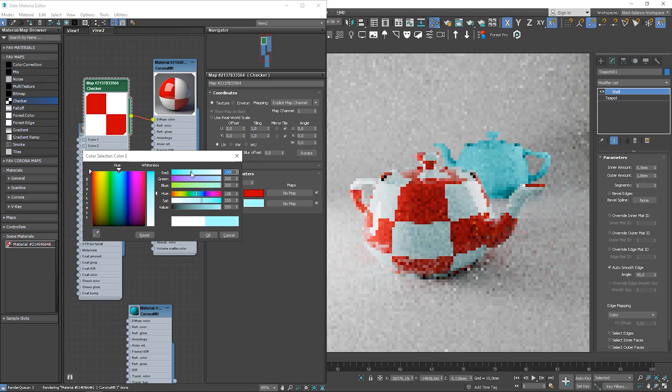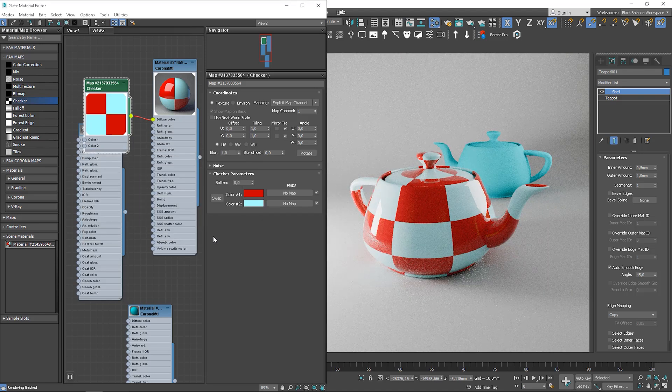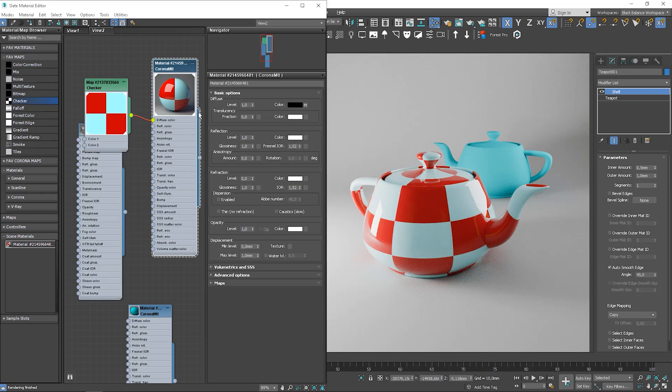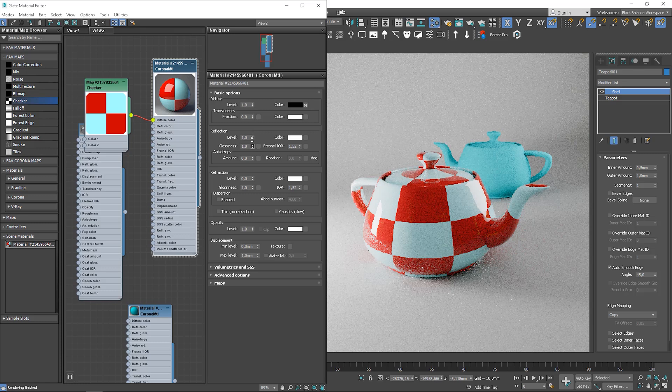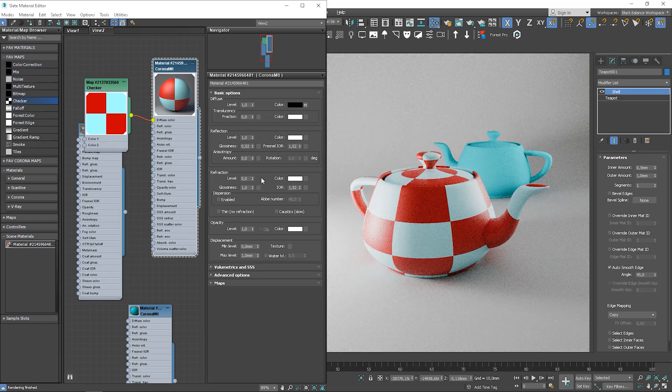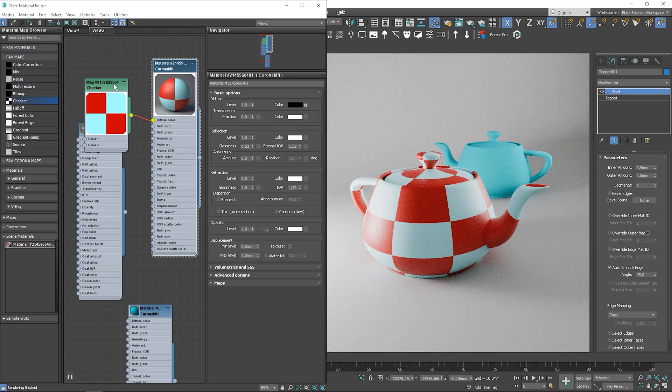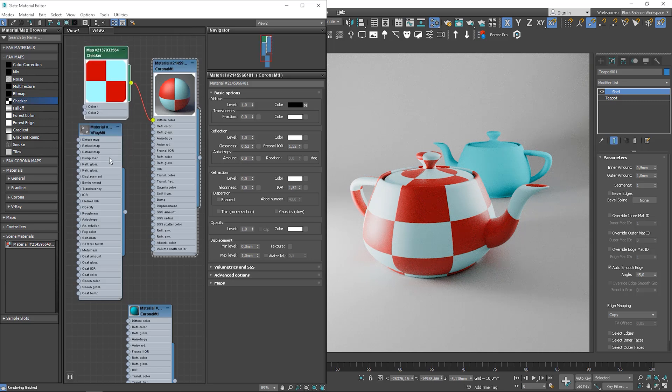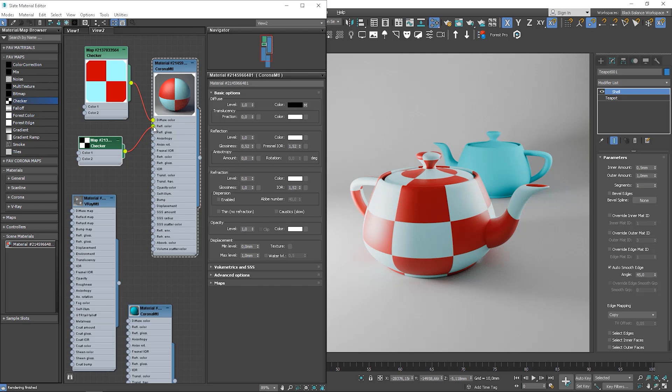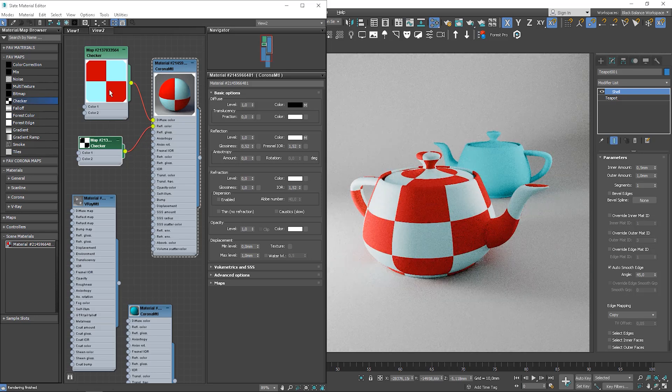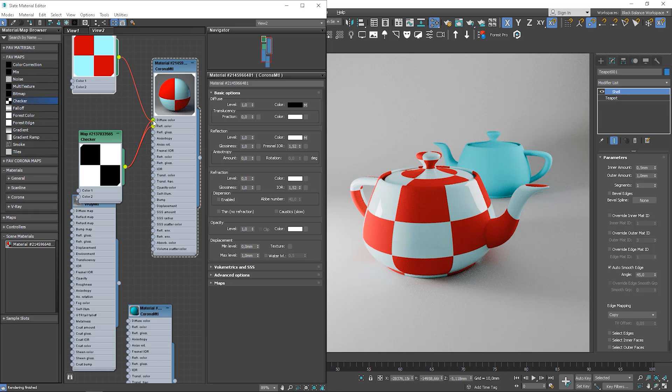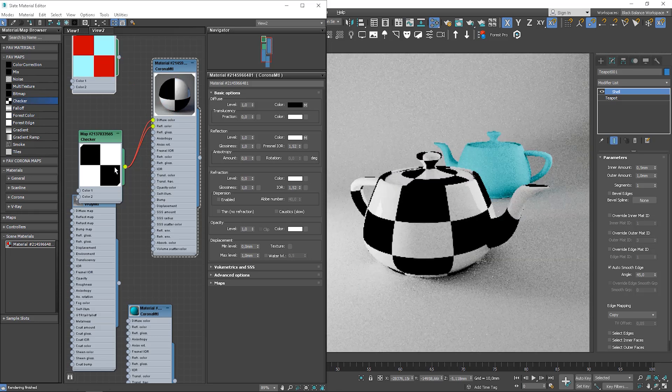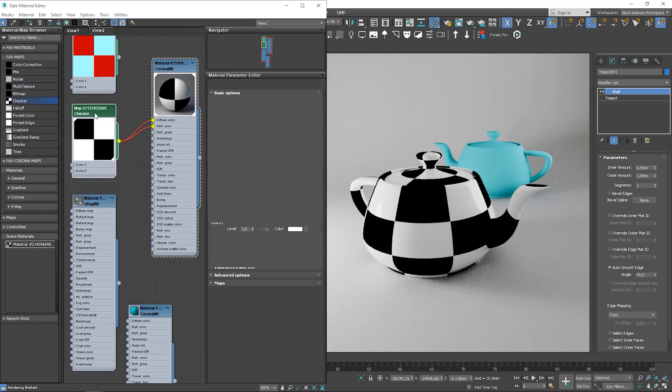We can mix the effect with all the other options I've shown you before. So, for instance, we can make it more matte. Let's use another checker. We can plug it now to the reflection slot, for instance. Let's plug the same map to the diffuse slot. So, you can see clearly how this map works in reflections.